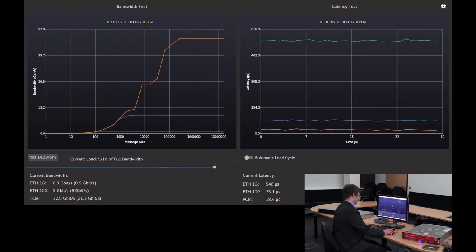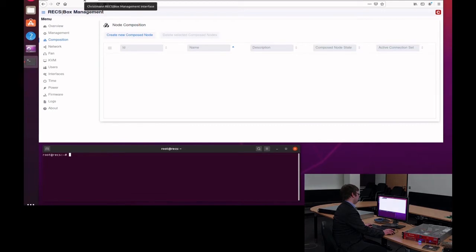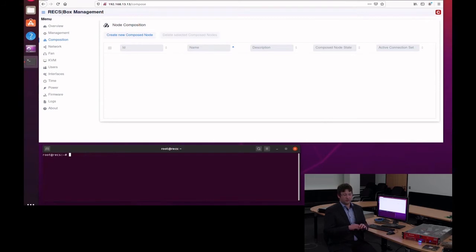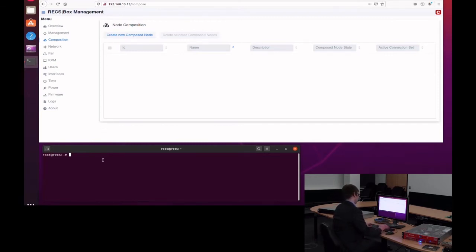For this, we will use the Rexbox management interface which is shown over here. Normally, the Legato middleware takes care of all those node compositions depending on the requirement of the actual application that is running. We will show here a very simple example.